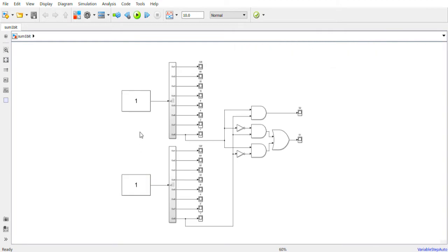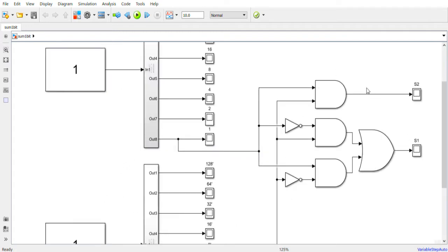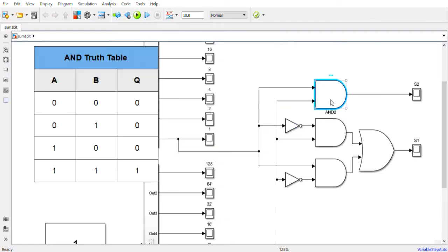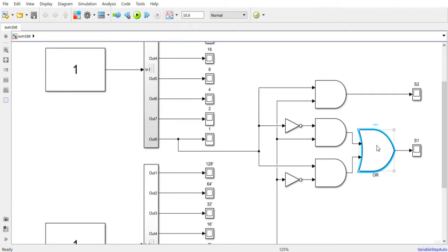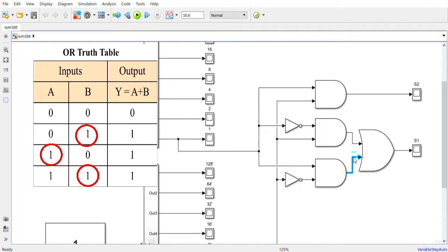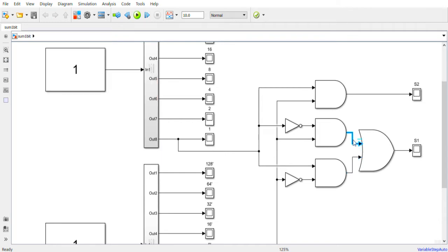This first program allows the user to sum only the first digits of the first number and the first digits of the second number. This is a system composed of AND, OR, and NOT logic gates. The AND gate is a boolean operation where the output is 1 only if both inputs are 1. The OR operation has an output of 1 if just one of the inputs is 1, or if both are 1. Then there is the NOT gate, where if the input is 1, the output is 0, and vice versa.